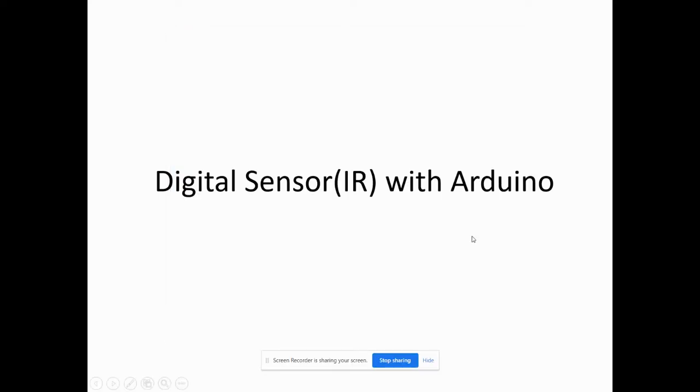Hi, this is SteerEngine. In this video, we are going to see how digital sensor is connected with Arduino and we are going to develop a coding using MATLAB Simulink.